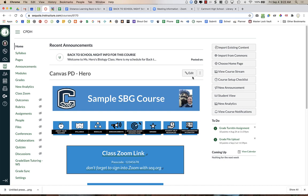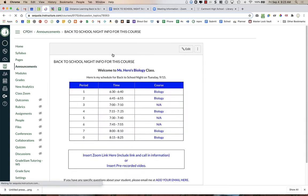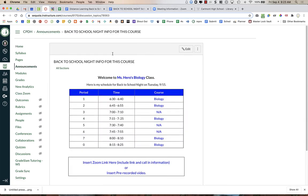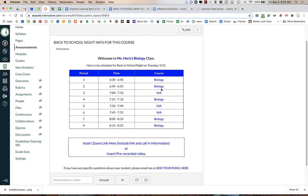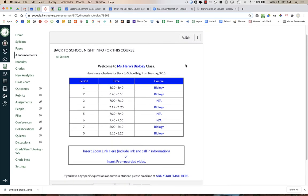After I've imported the announcement template into my course, I see it up at the top of the page. I'm going to click on the link, click on the title, and I can preview what it looks like.